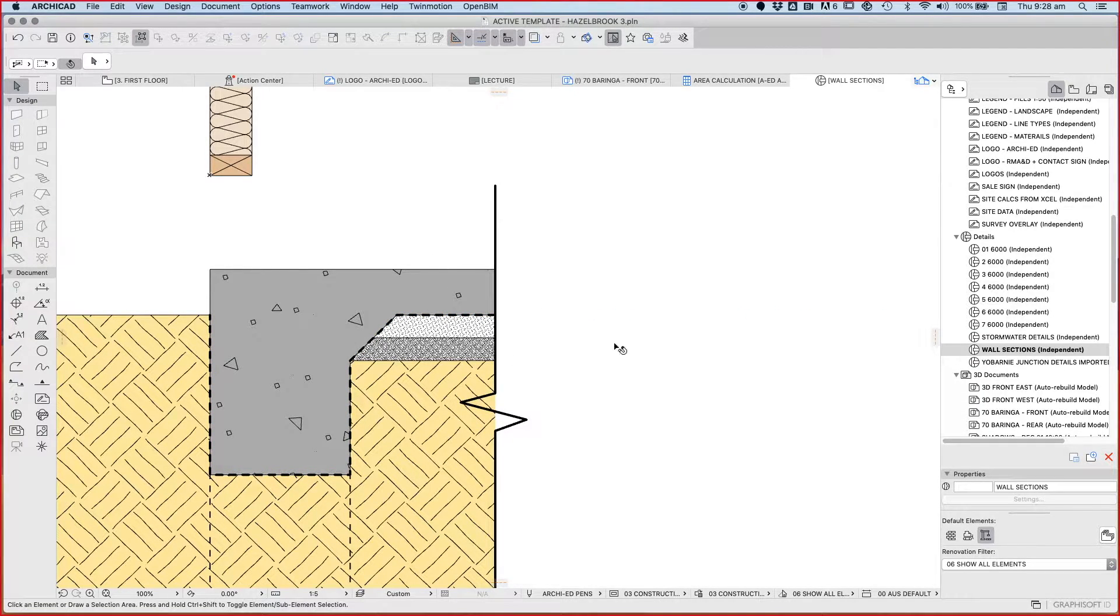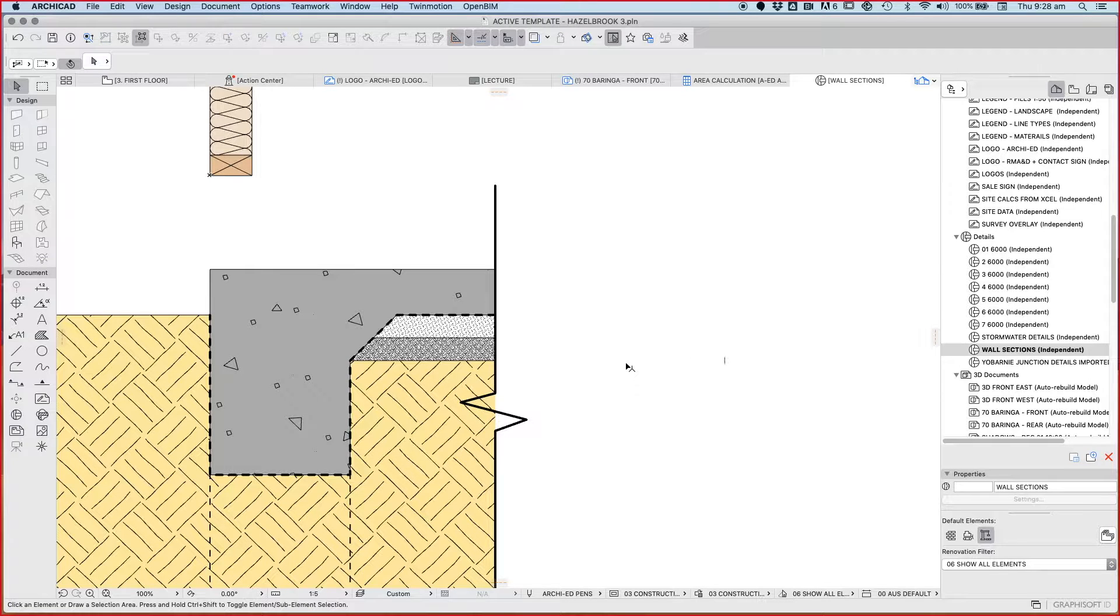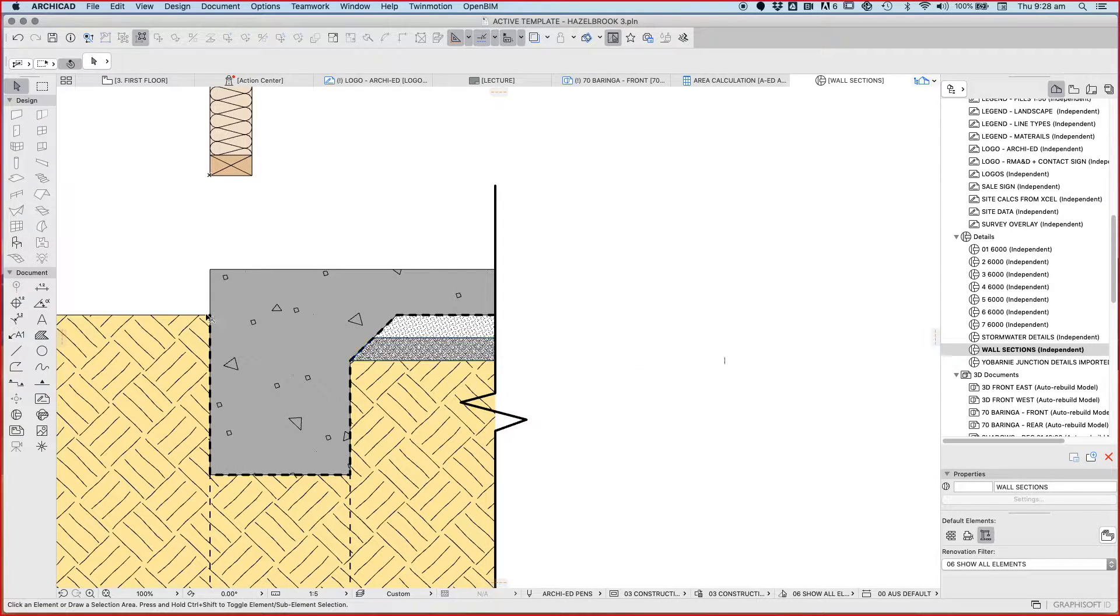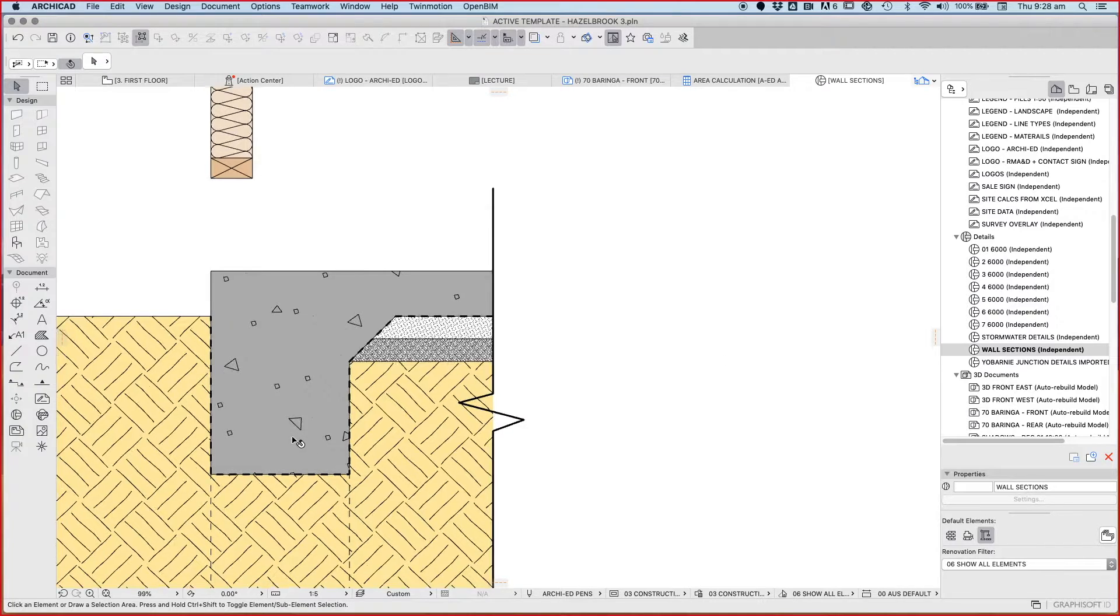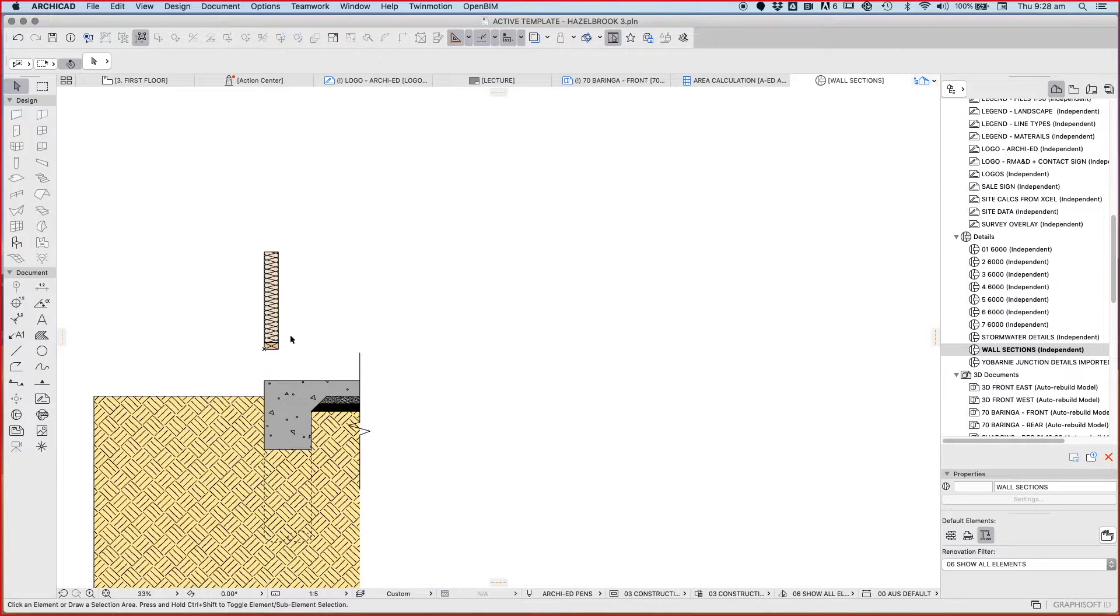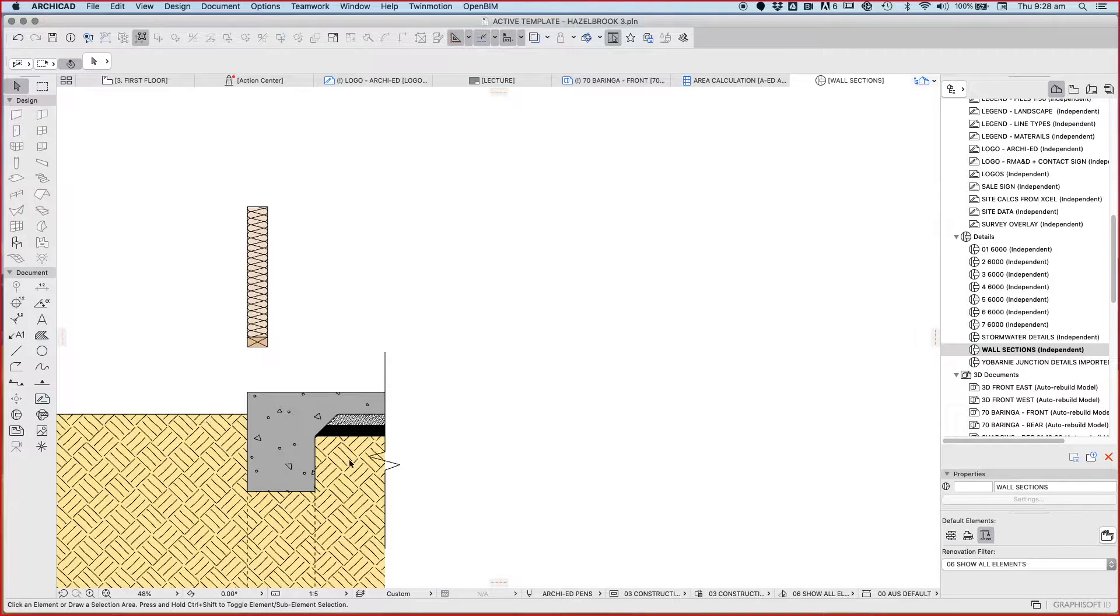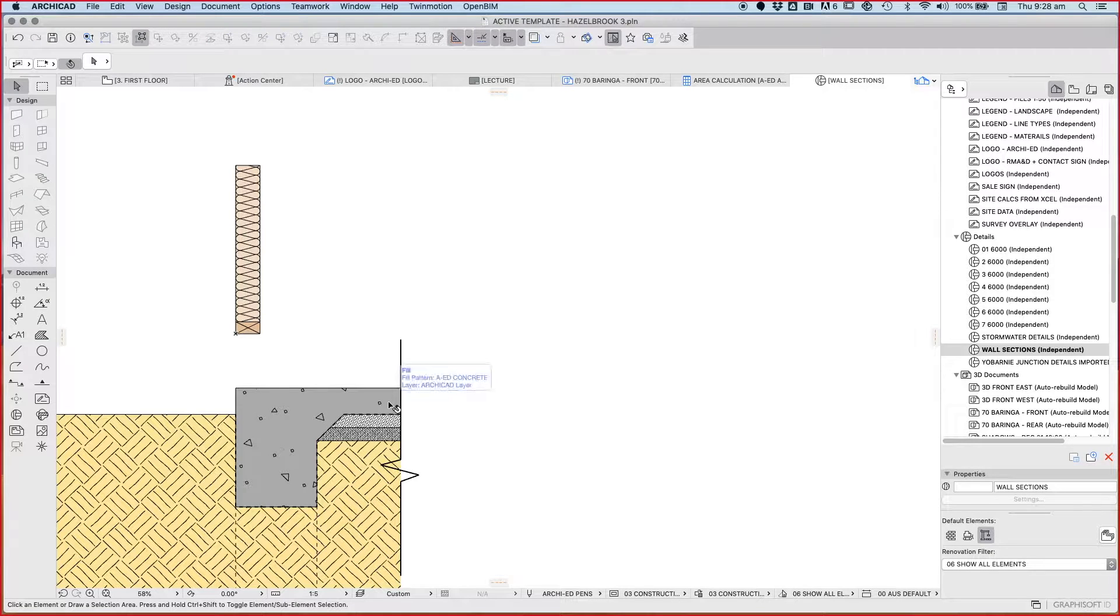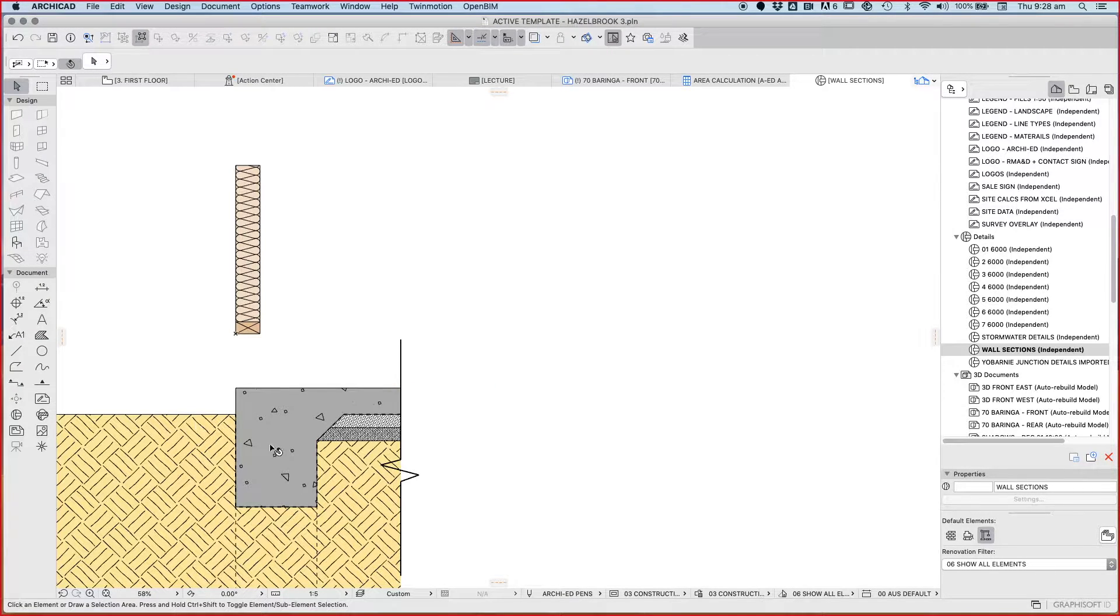What we might want is something called a break line. A break line is a more technical way of explaining what I'm trying to do. This line is basically the same as everything on the left hand side of this break line, so we're not really showing it because it's the same. We don't need to waste our time doing that. Now this is pretty much accurate for a concrete slab on ground or a raft slab.